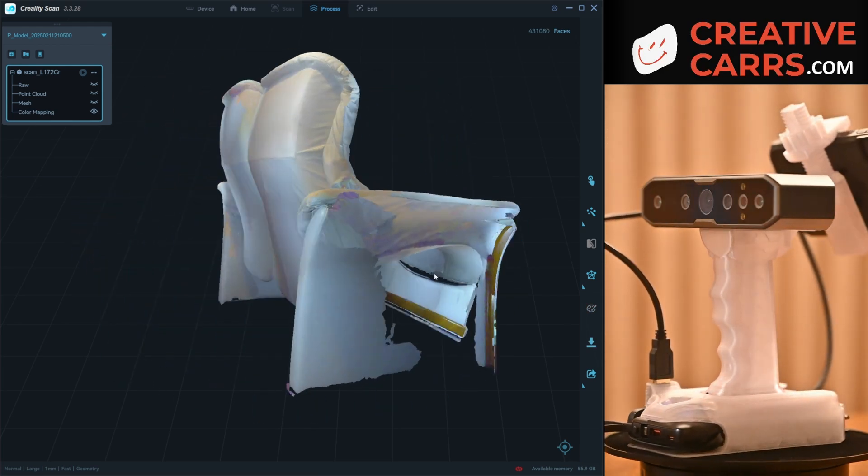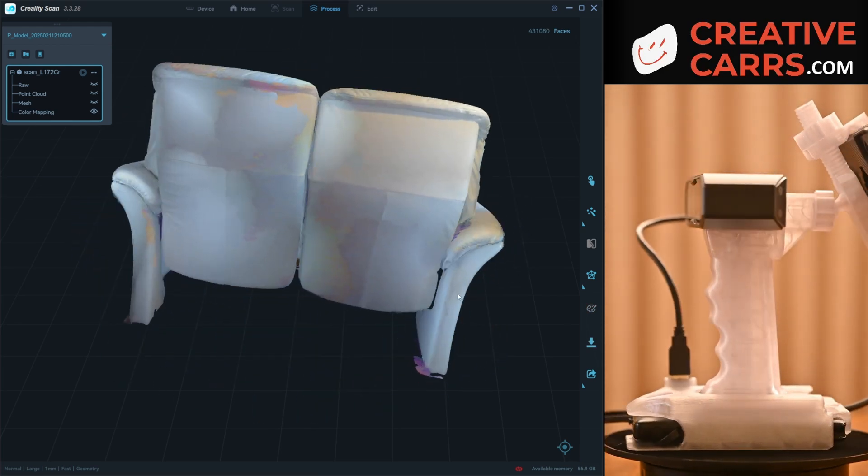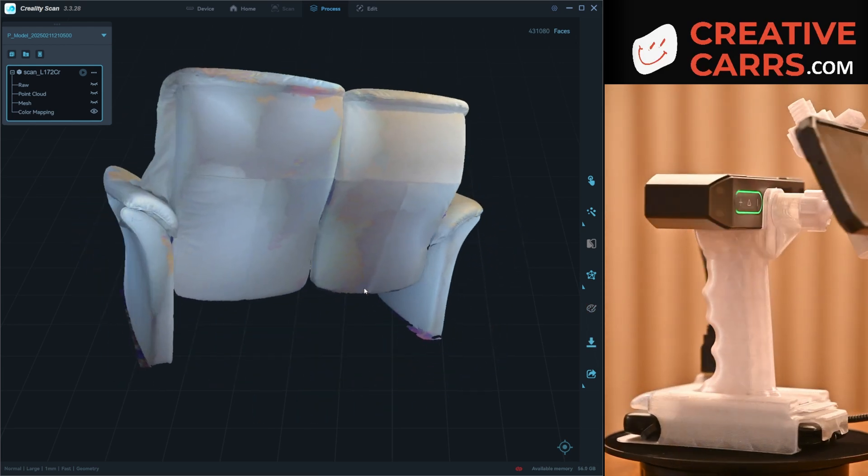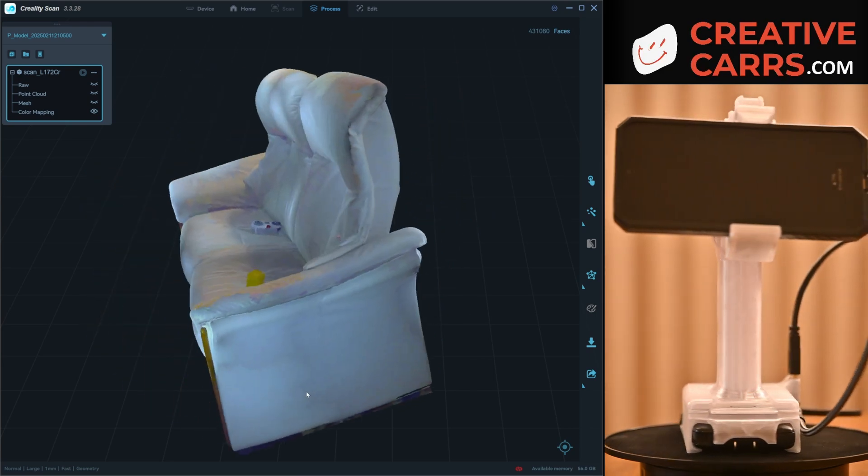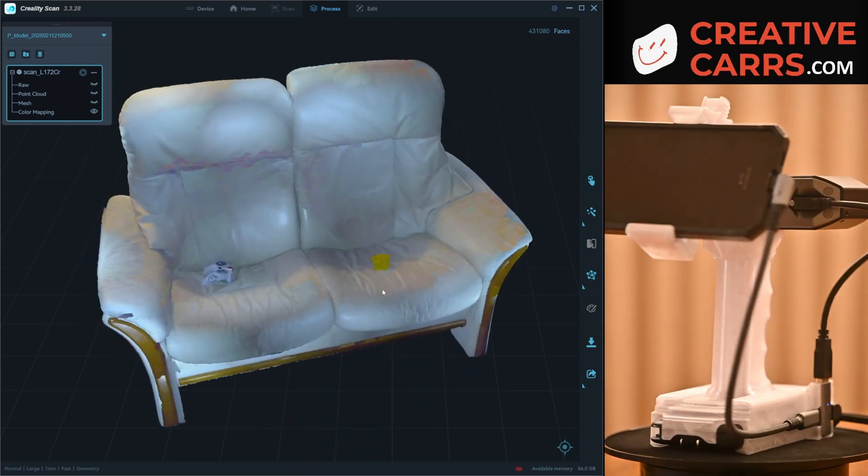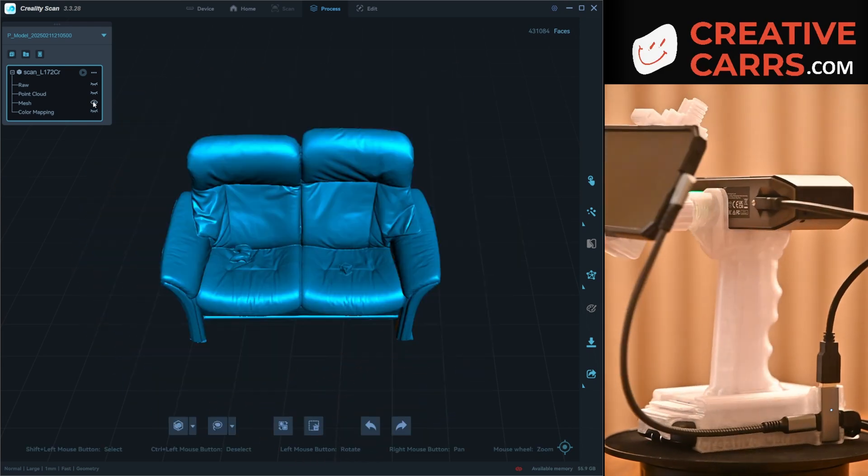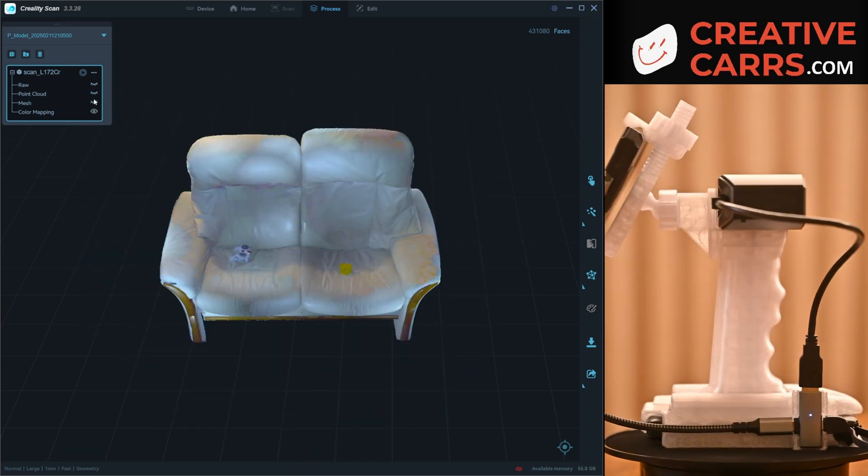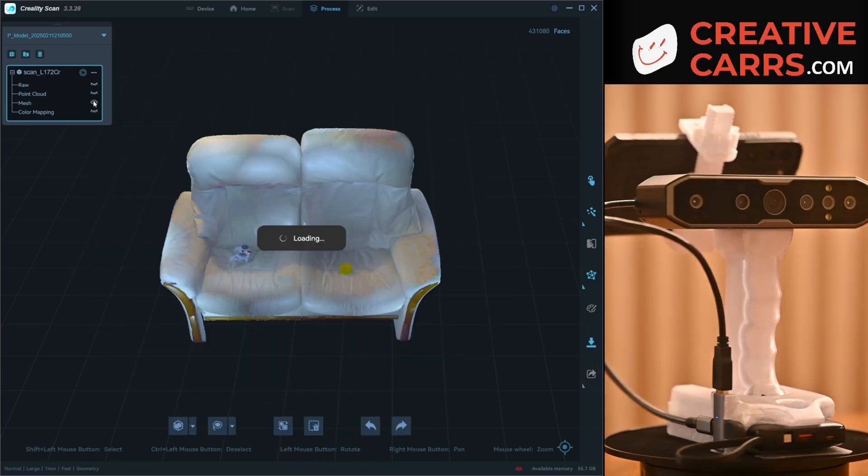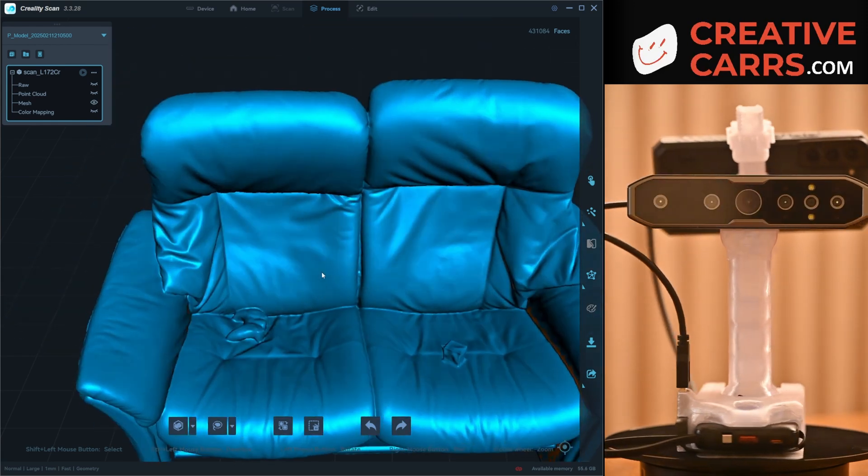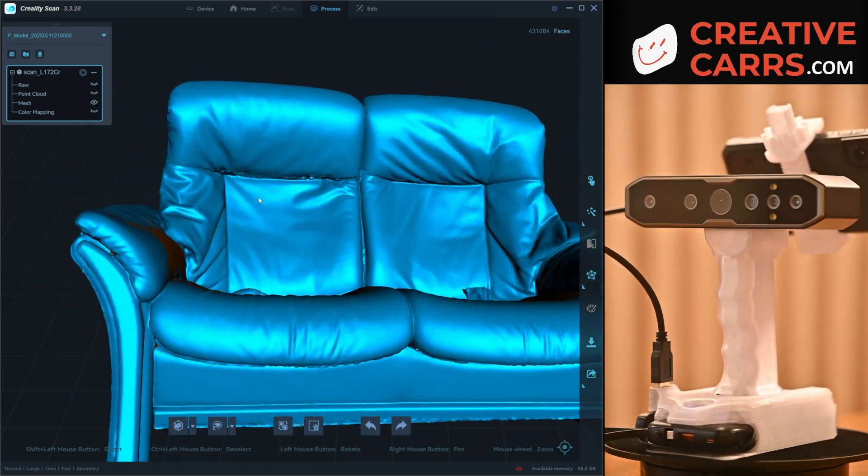And here's the color map. So you can see again, the lighting wasn't very good in there and the camera's not really spectacular for that, but it gives you a good general idea of what I was scanning and what I was working with.